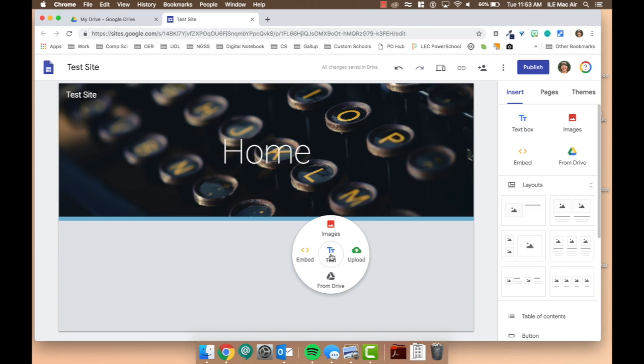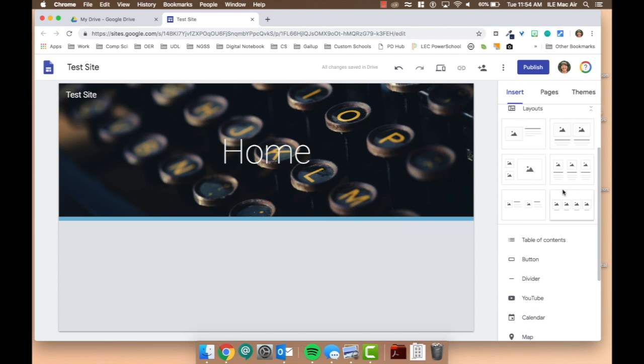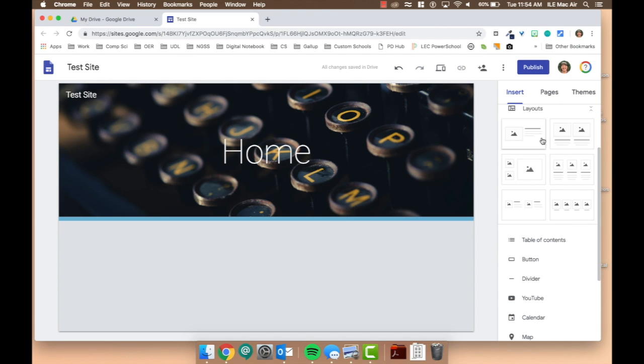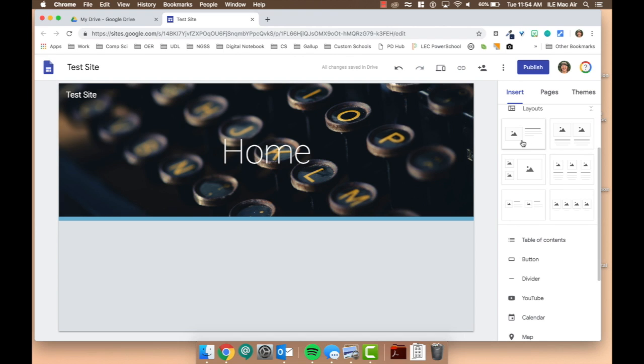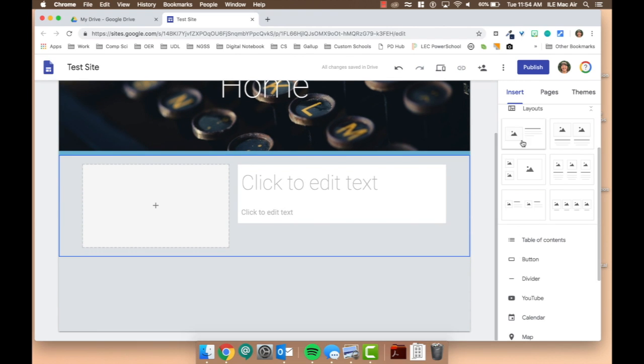You'll notice that text is the default option right where your mouse is, because typically that's what people are adding most of the time. But notice over here on the right, if you want to have a nice layout but not spend tons of time working on a layout, you can import pre-done layouts.